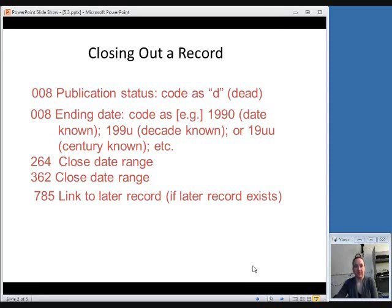In the 264 field, the publication dates, you would close the date range if there was an open date range in that field. Same thing in the 362 field — if that's included in your record, you would go ahead and close out the date range in that field.